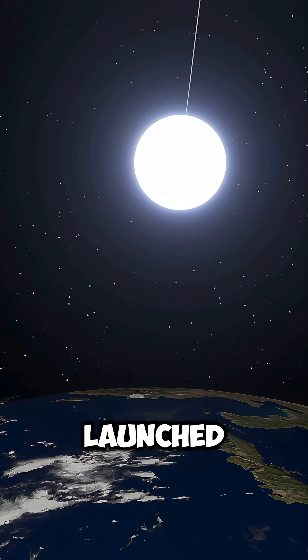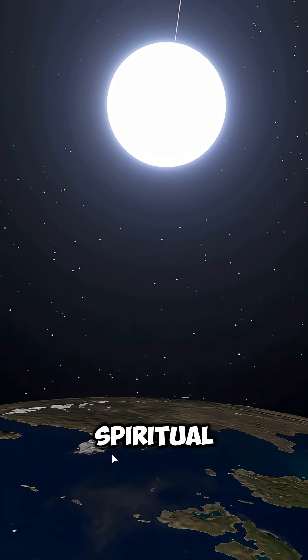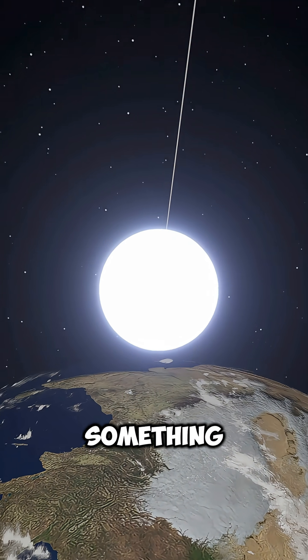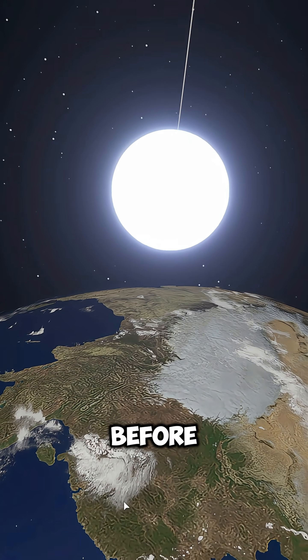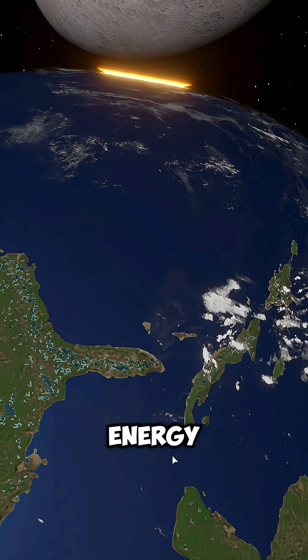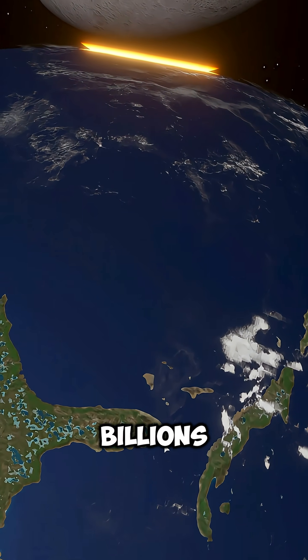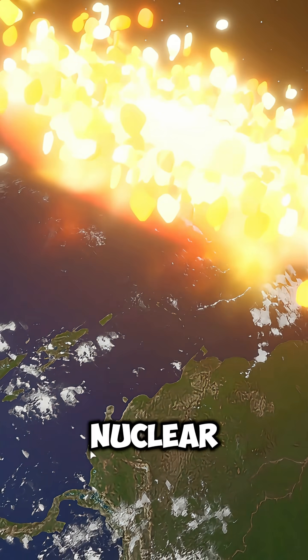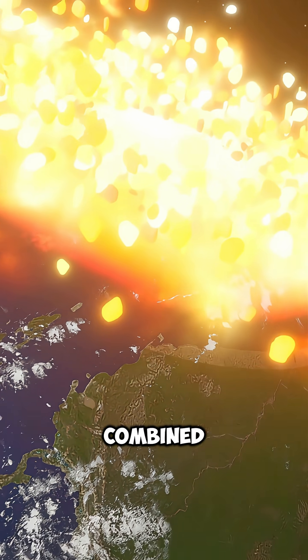If Goku launched this massive ball of pure spiritual energy at Earth, the impact would be something never seen before. At the moment of collision, the energy released would be billions of times more powerful than all the nuclear bombs on Earth combined.